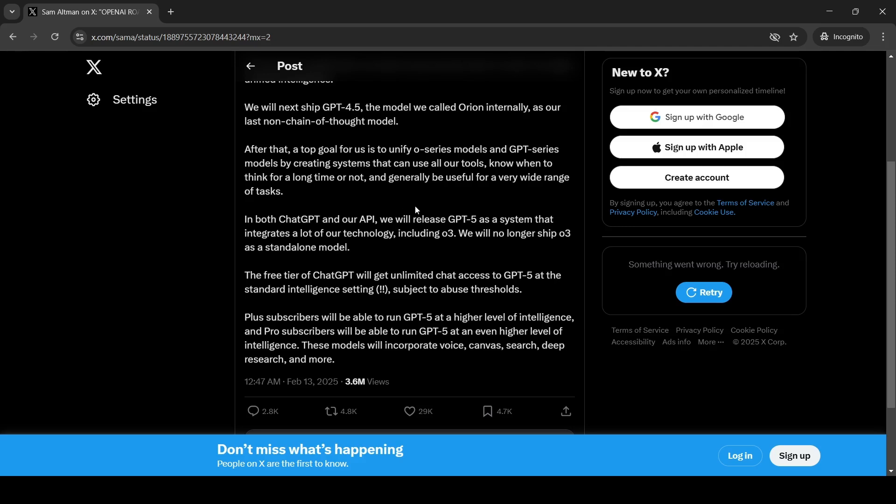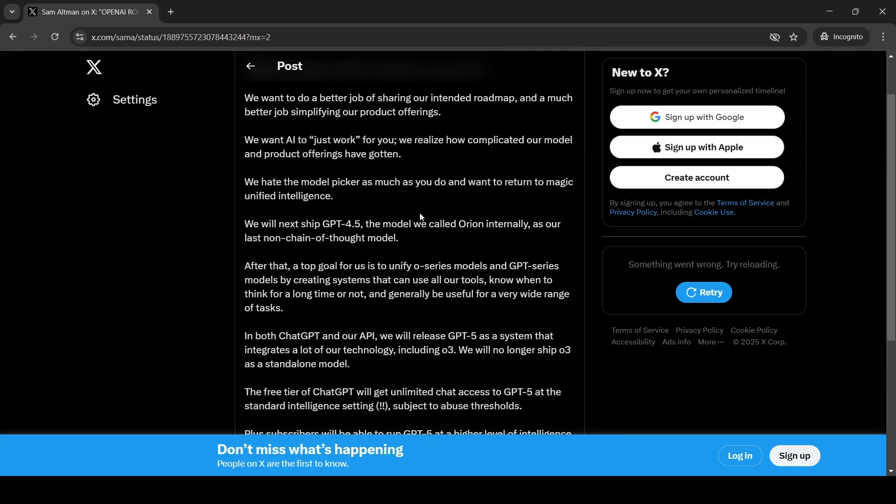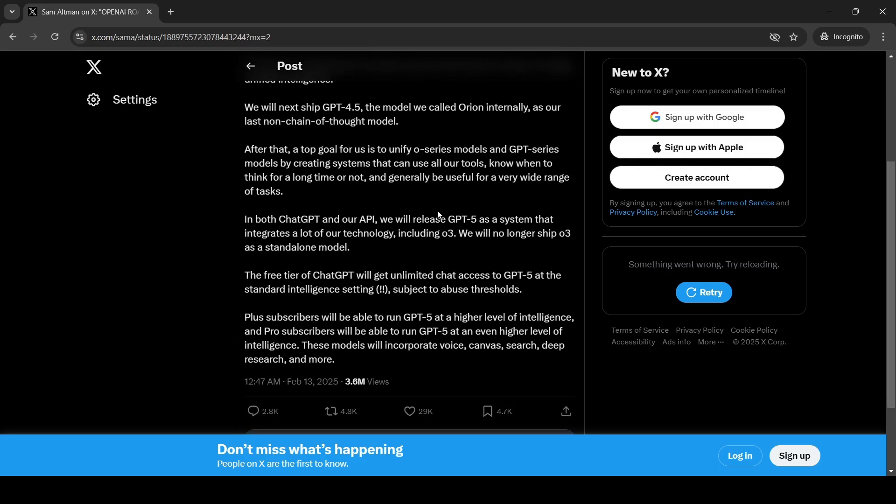So GPT-5 is going to be a system and not a particular LLM by itself. So that is what is meant over here. And the other thing is that the free tier of chat GPT will get unlimited chat access to GPT-5 at standard intelligence setting.